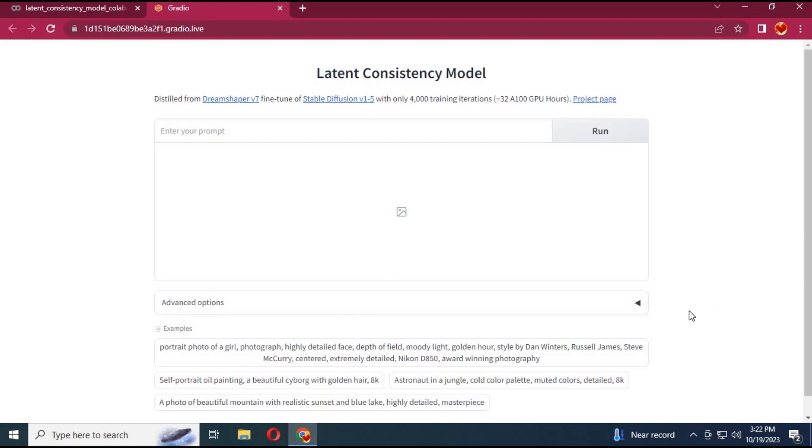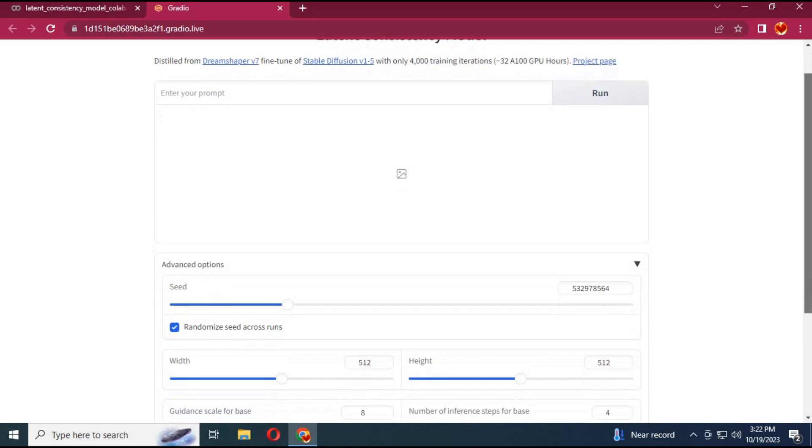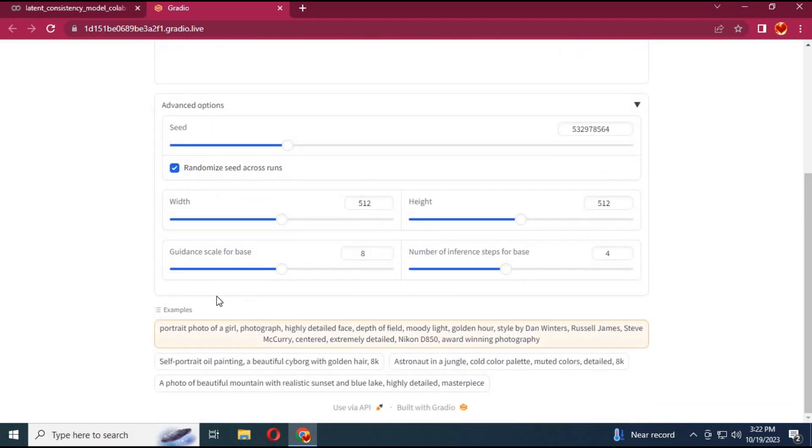This is very easy and fast to use. Click on advance options and choose steps to 8. You can choose height and width. With seeds you can change character looks.